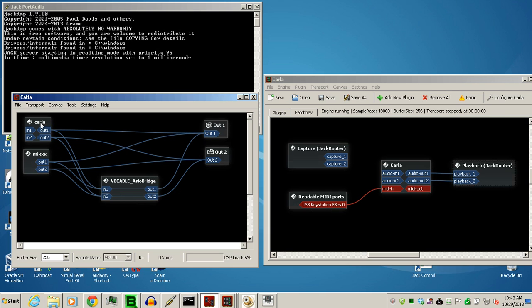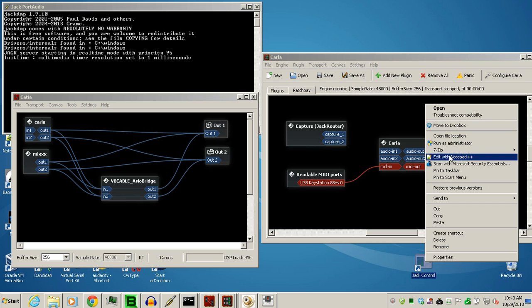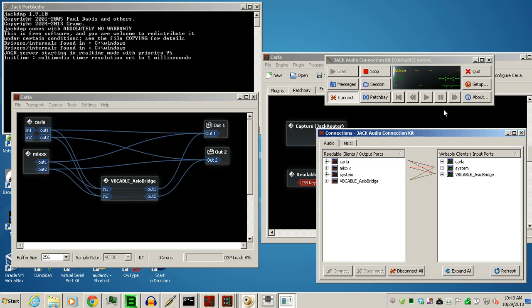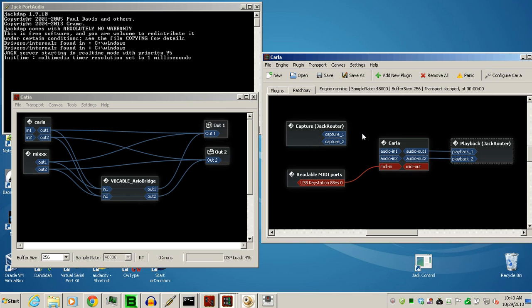Jack Audio has its own connection kit, but I prefer the ones from KX Studio. But I'll show you how to get all of these, and you can make your own decision.